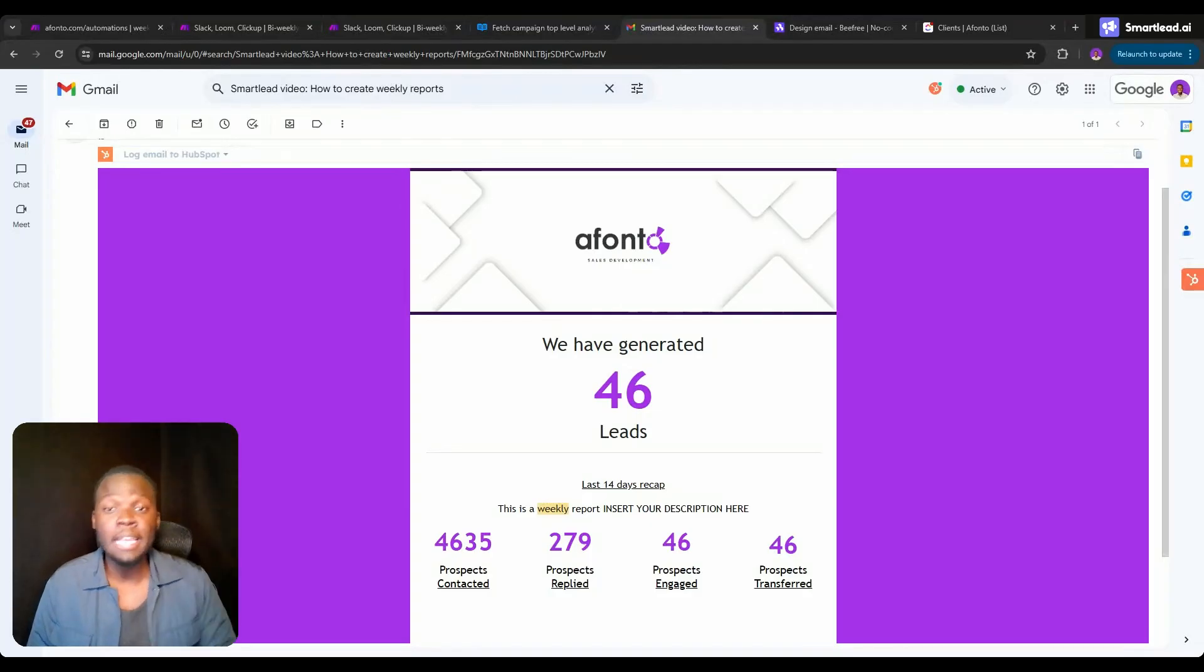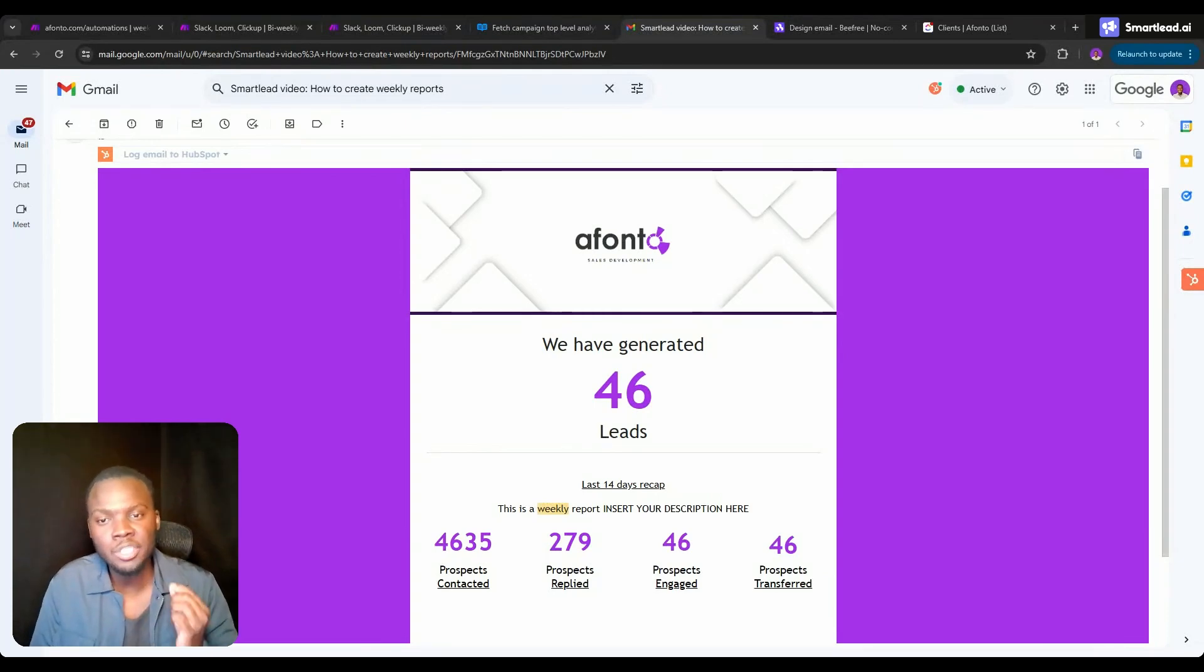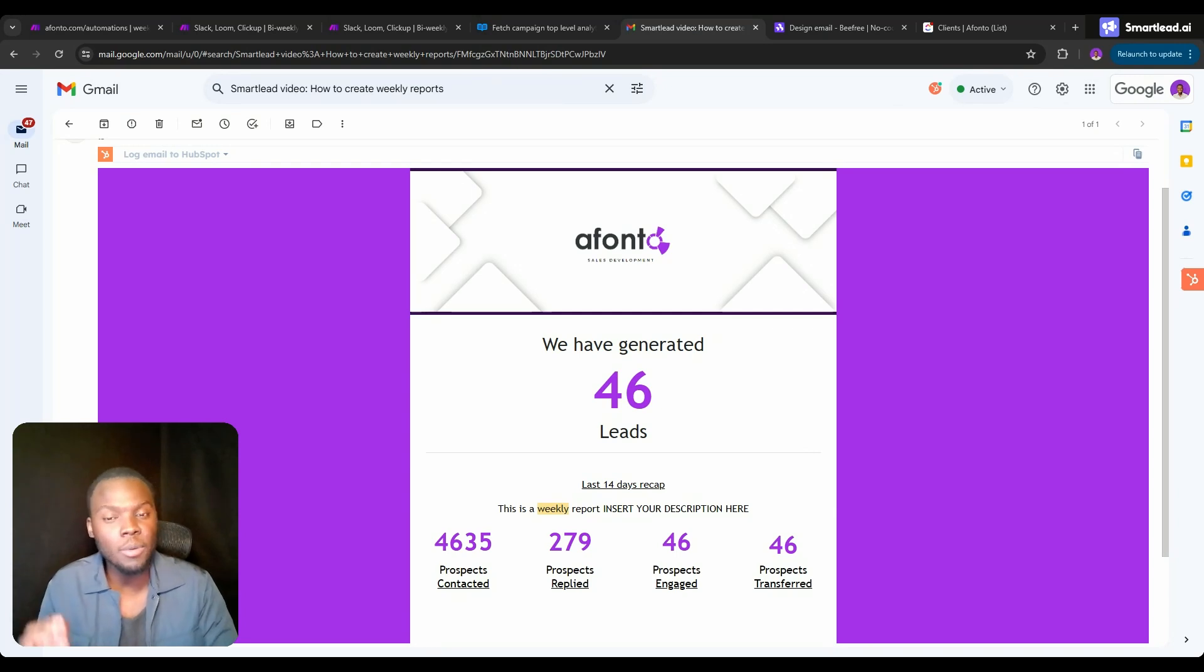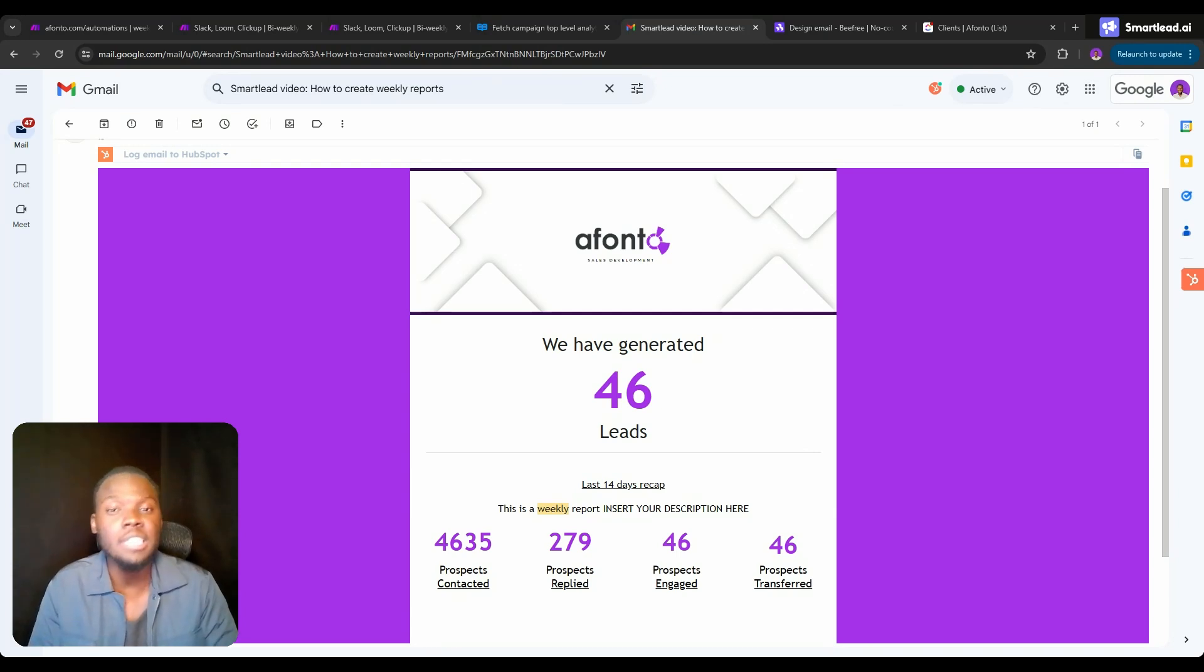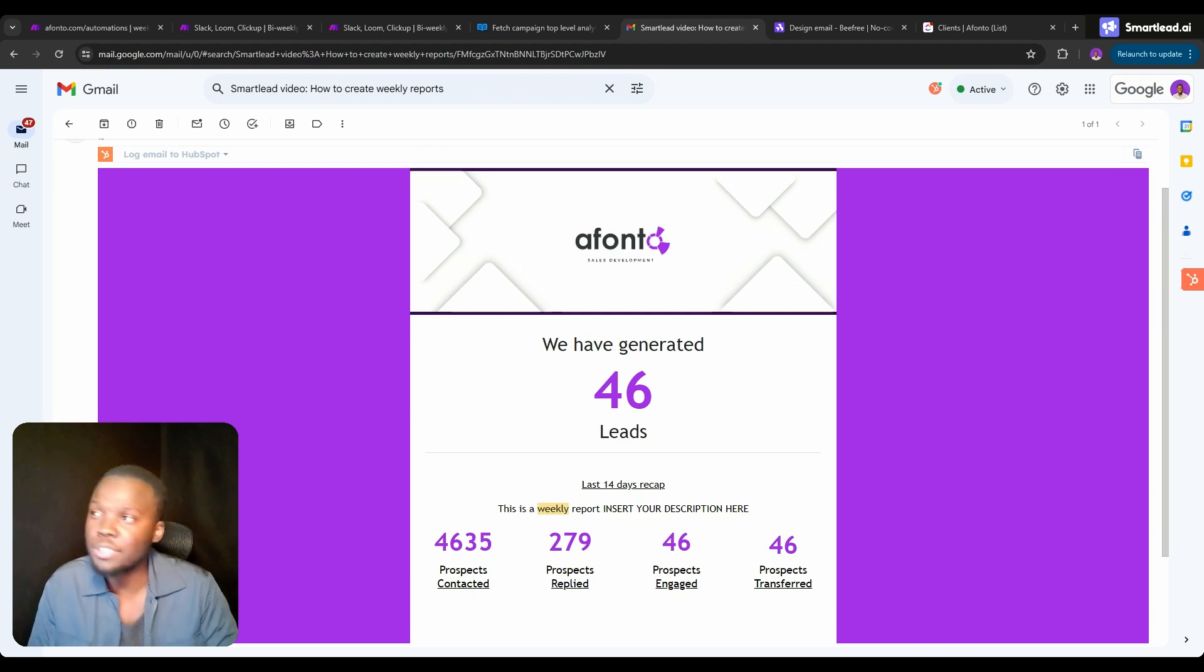What's up everybody, in this video I'm going to be showing you how to leverage the data from your Smartlead account to create custom weekly reports that you can send to either yourself or your different clients.